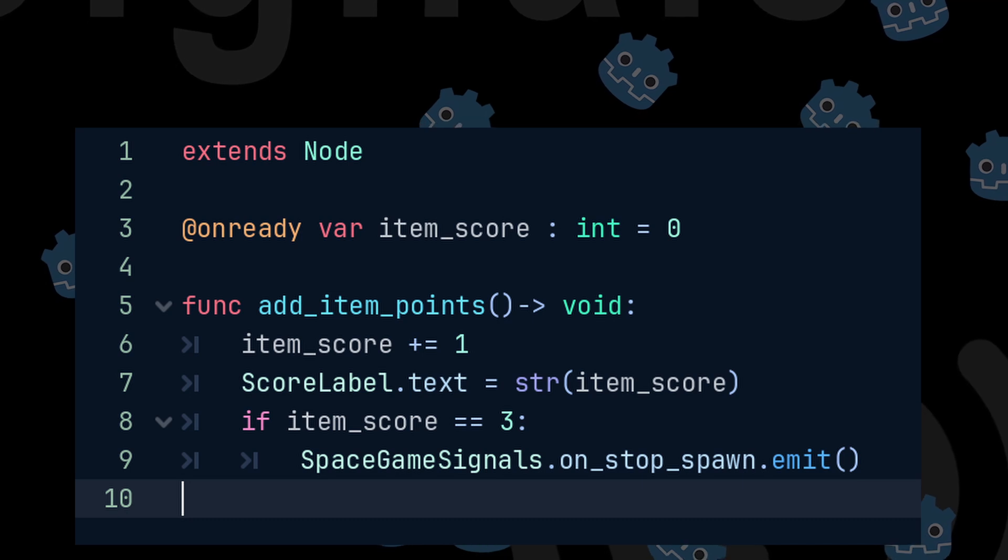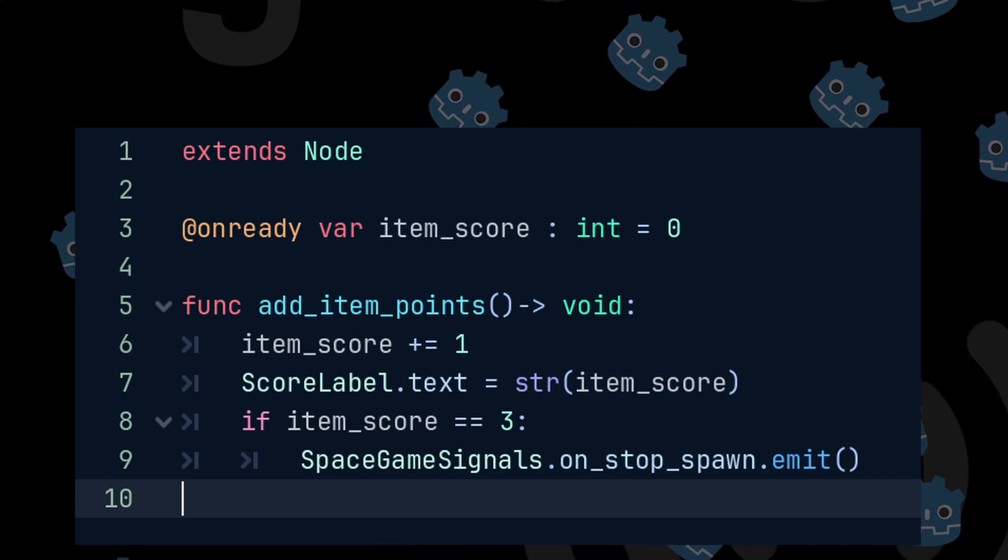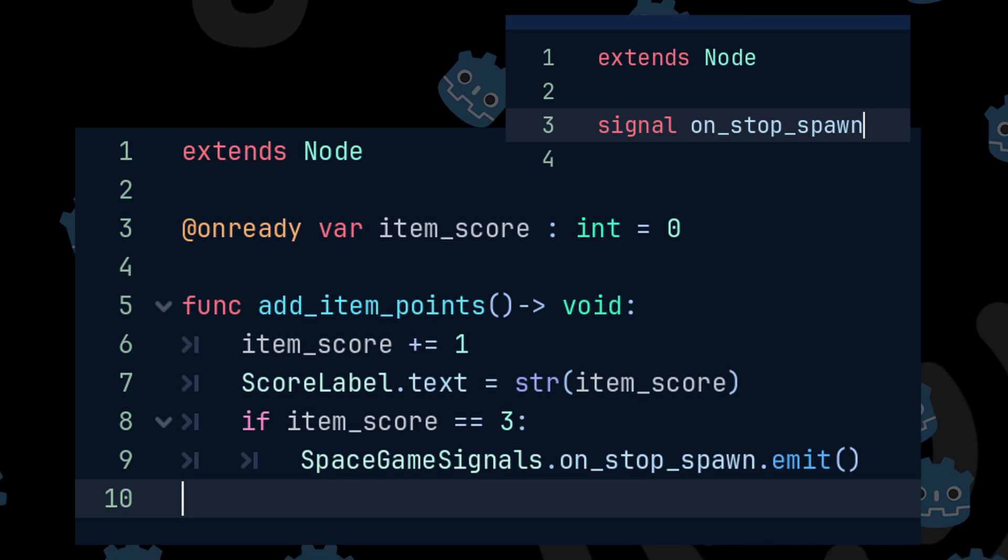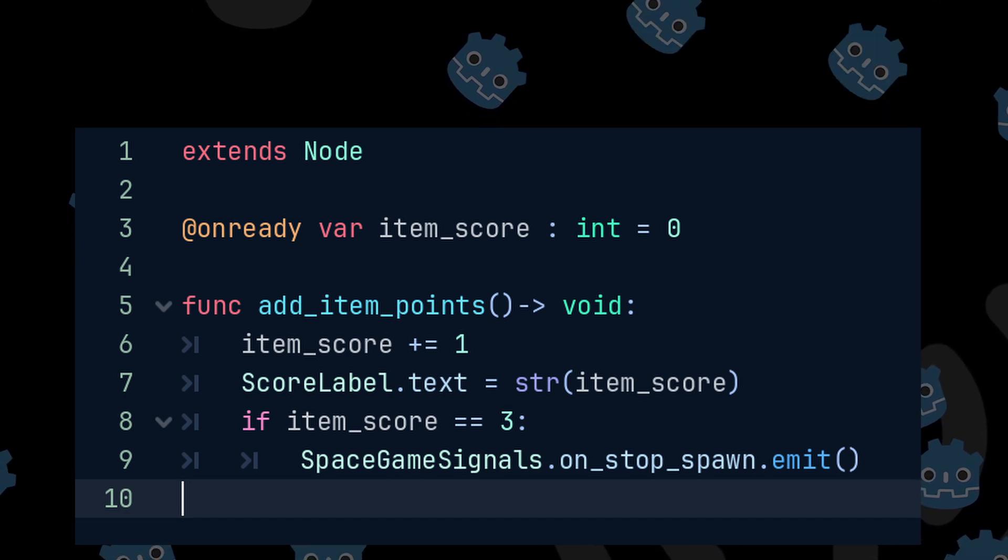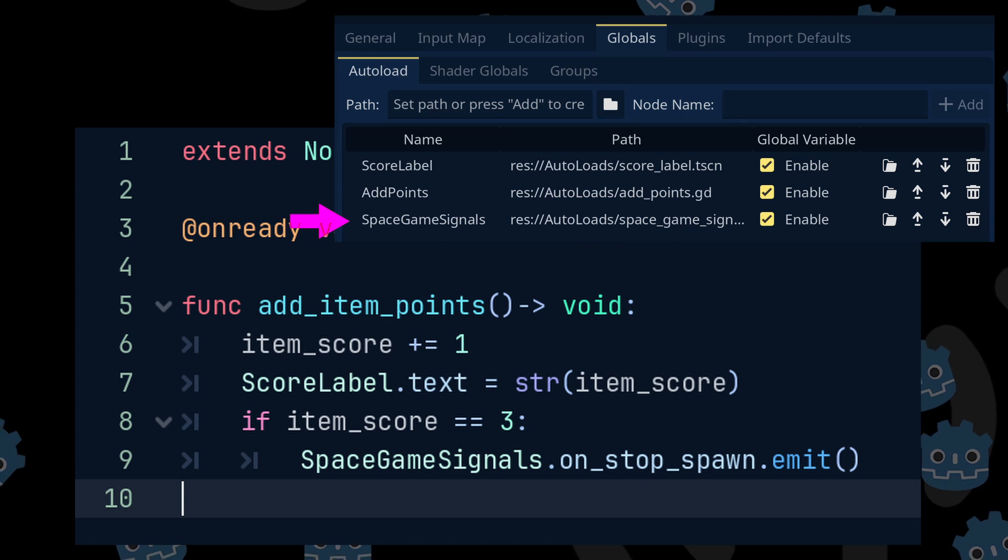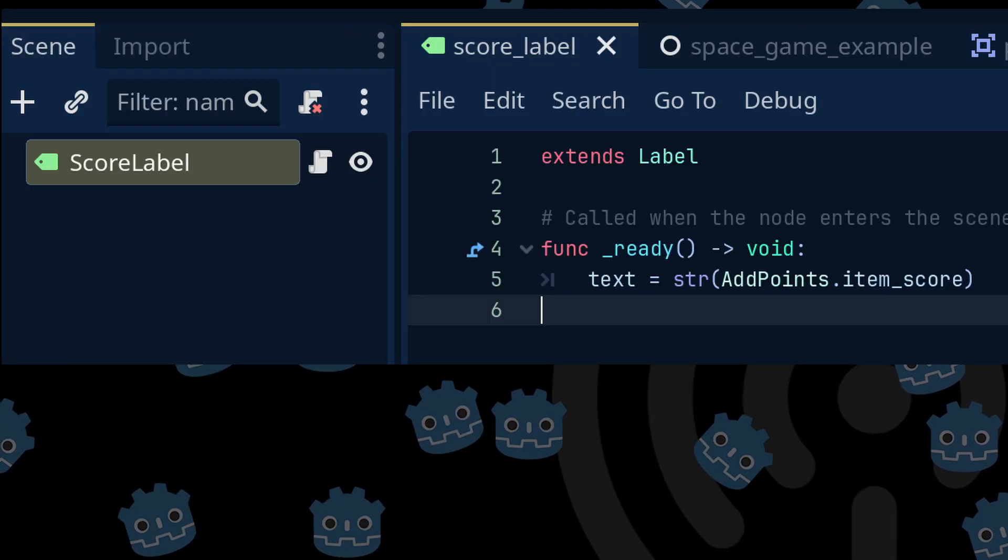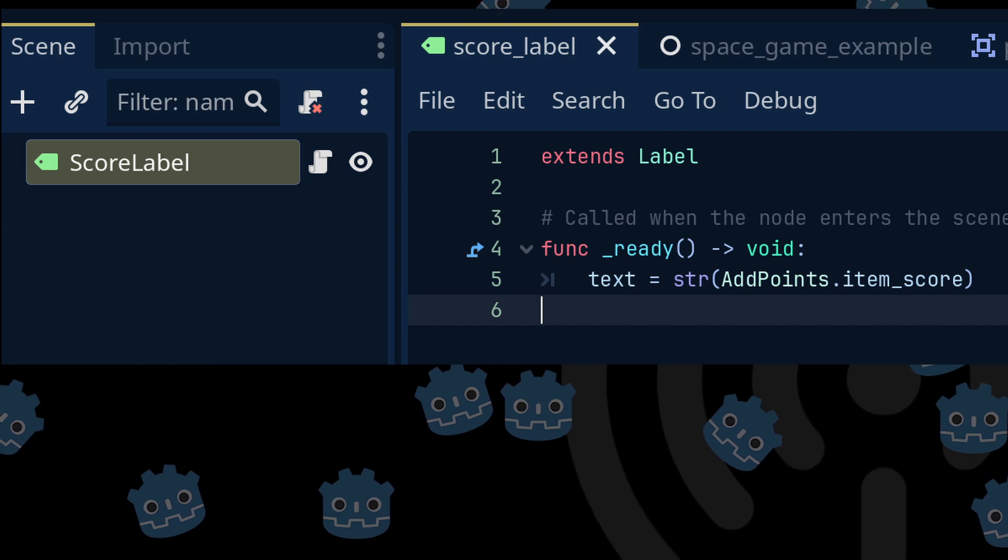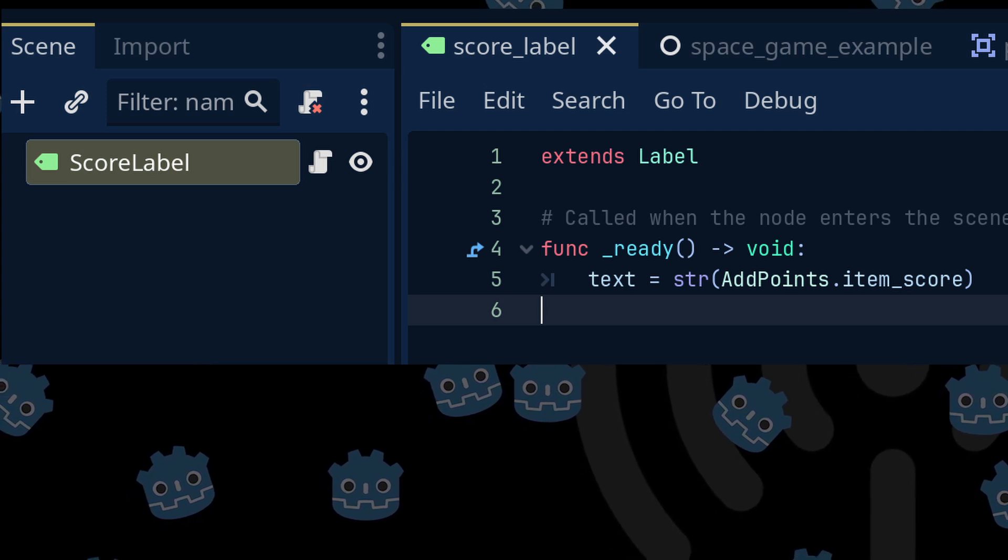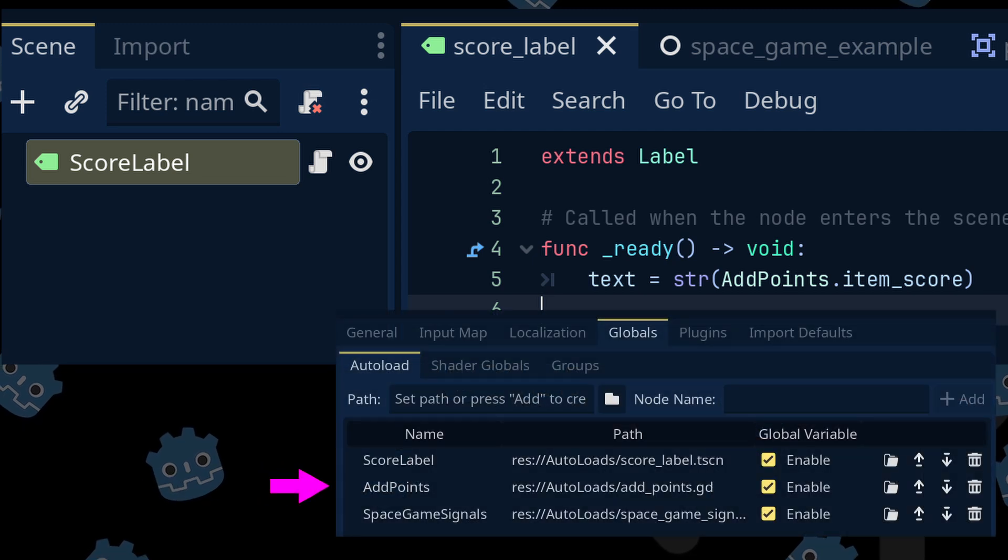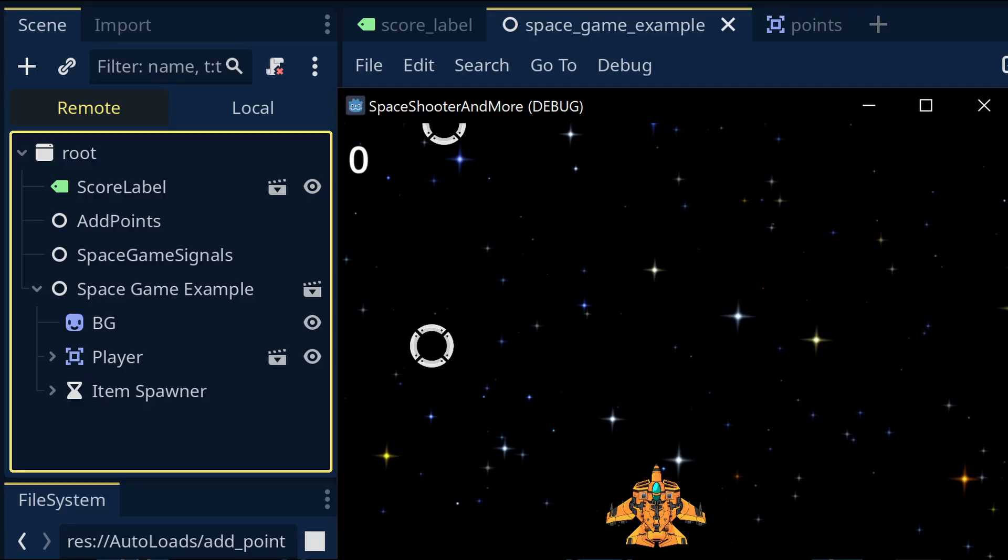I can also check if the score is equal to 3 and then emit the unstop spawn signal I created in the space game signal script by using the name of the signal and using the dot emit. Now we can go back to the score label and add a script. And in the ready function, we can update the text at the start of the game by setting the score label text equal to the string value of the item score in the add points autoload.